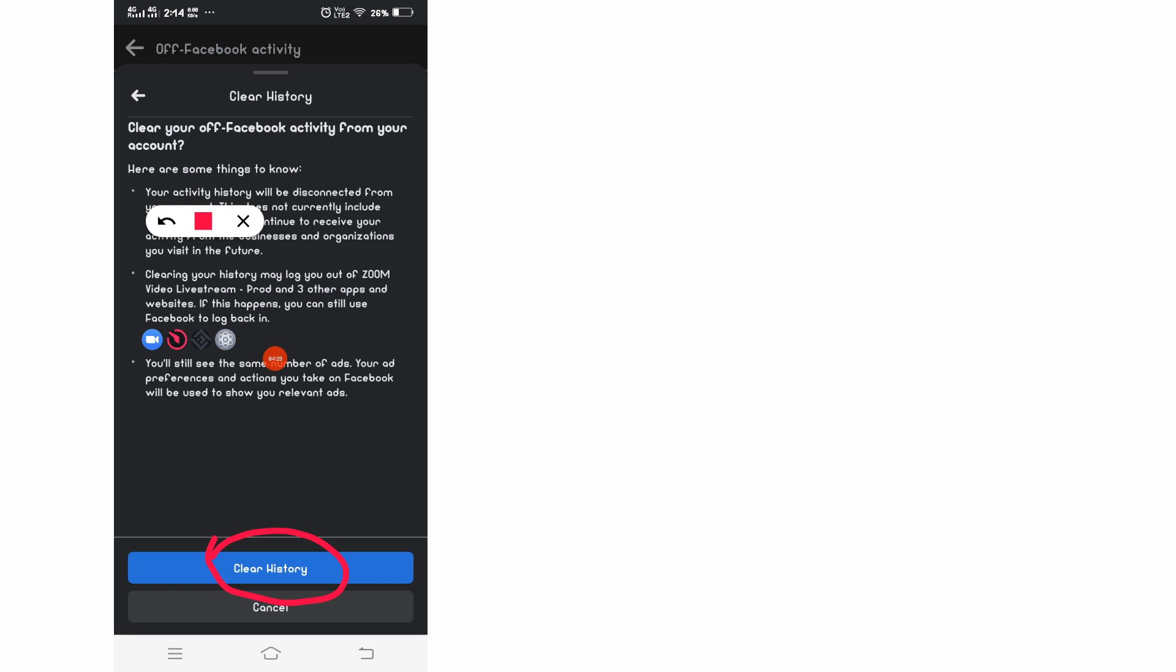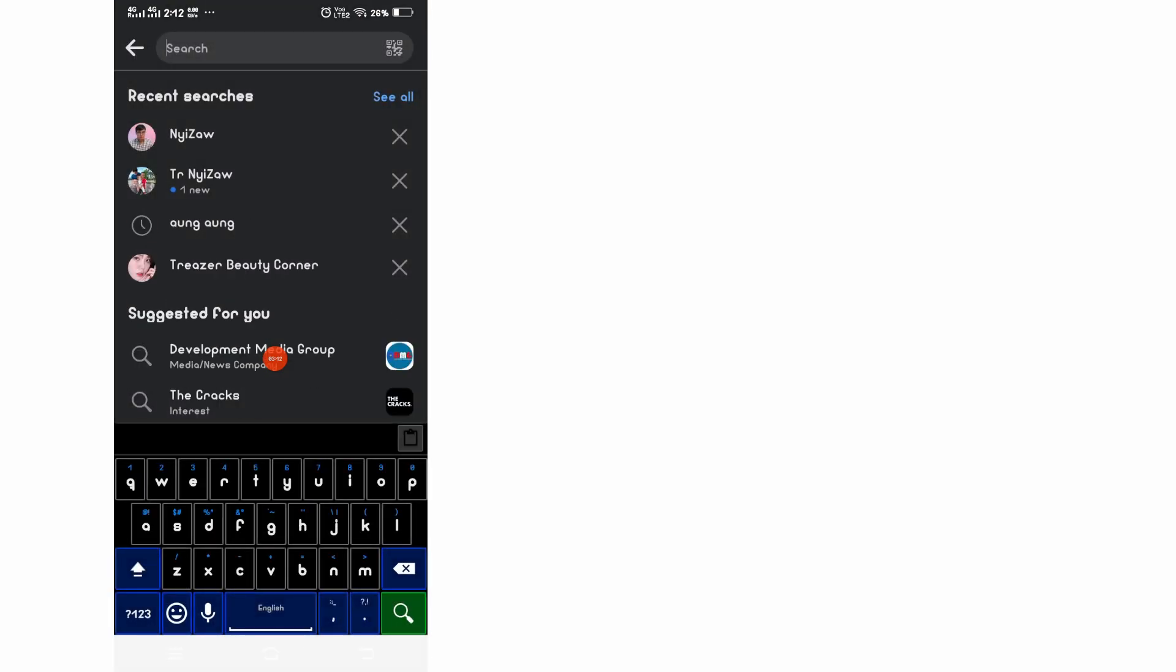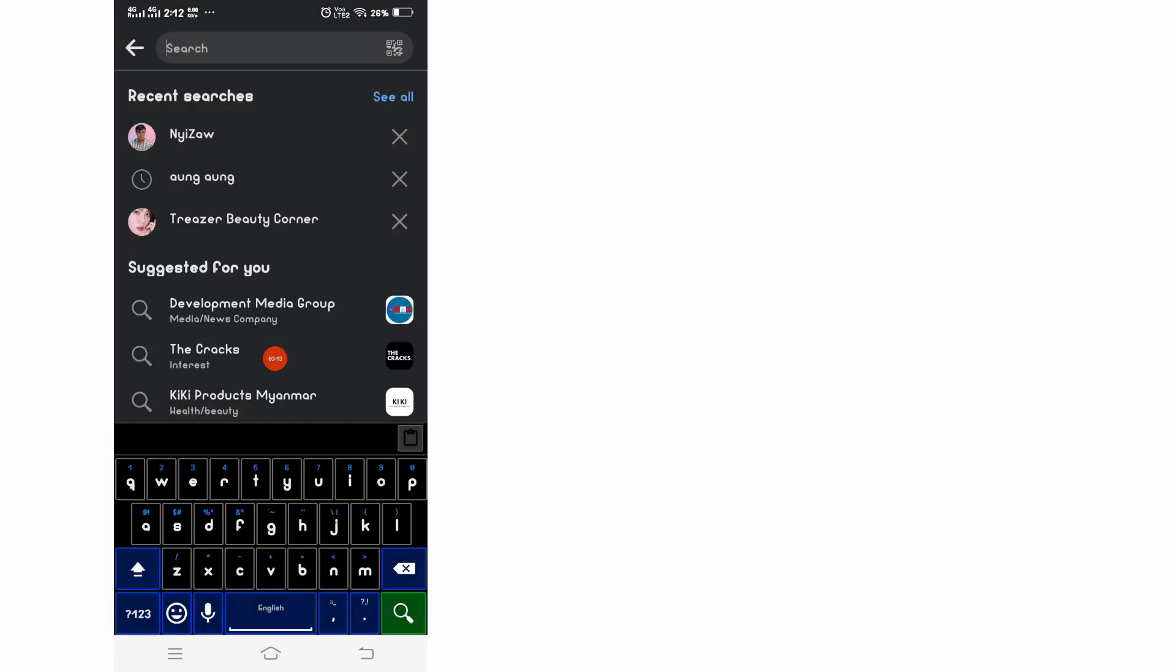Okay, so your activity has been cleared. Now you will see here your activity has been clear.